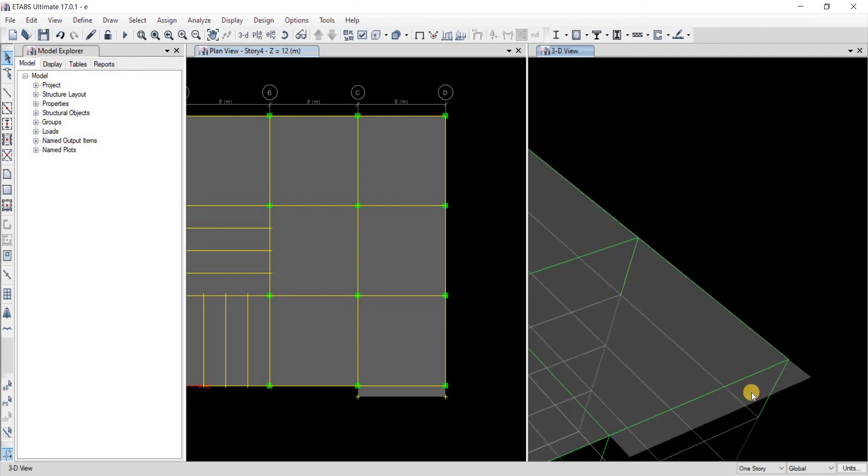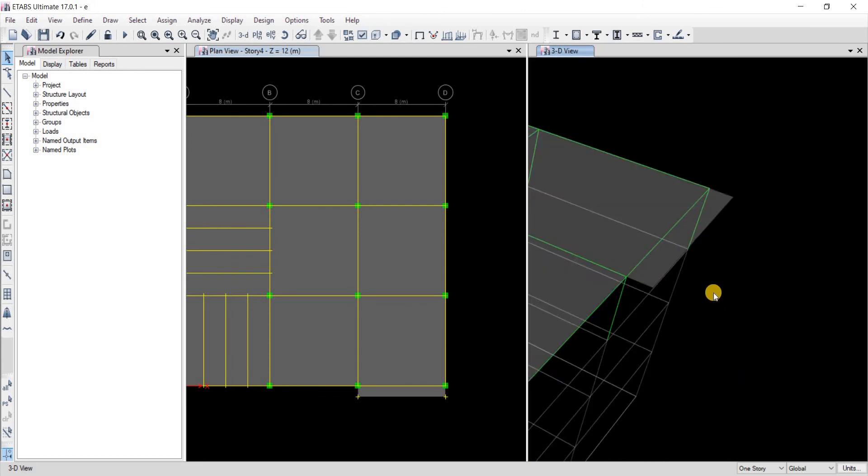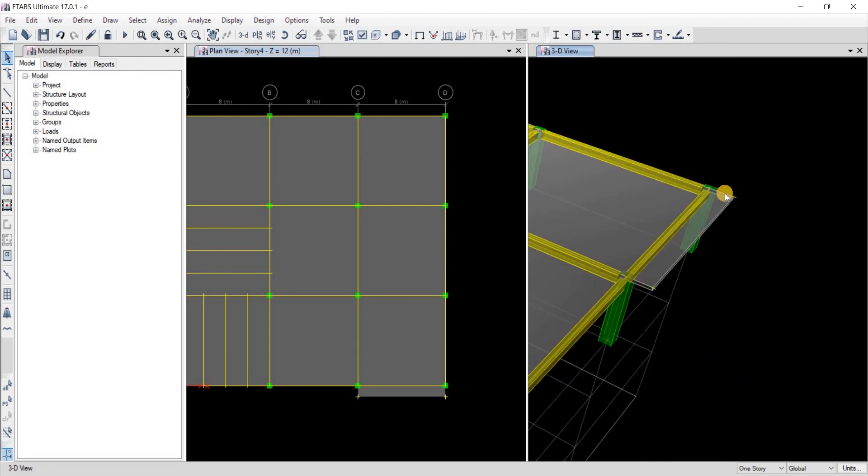Here is the slab that we have drawn. So that was it.